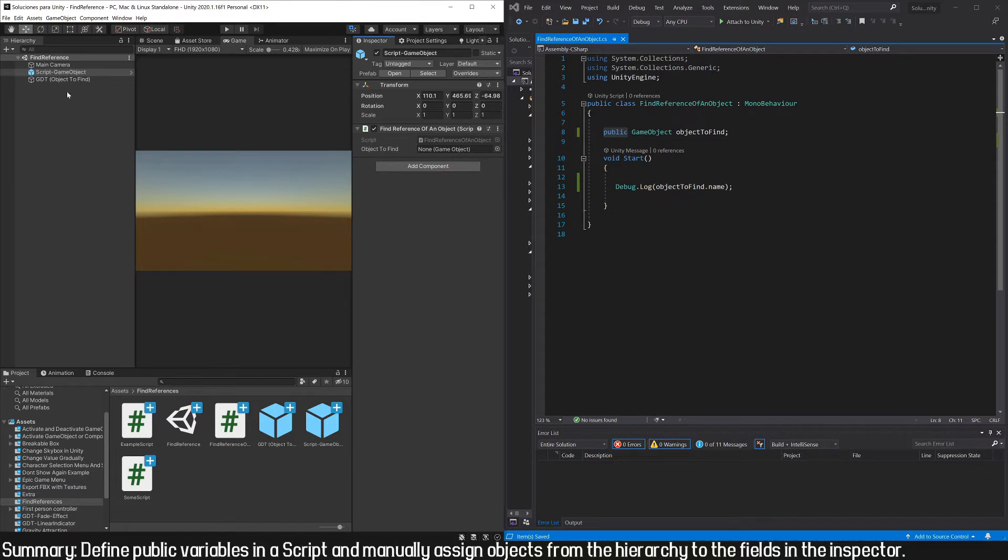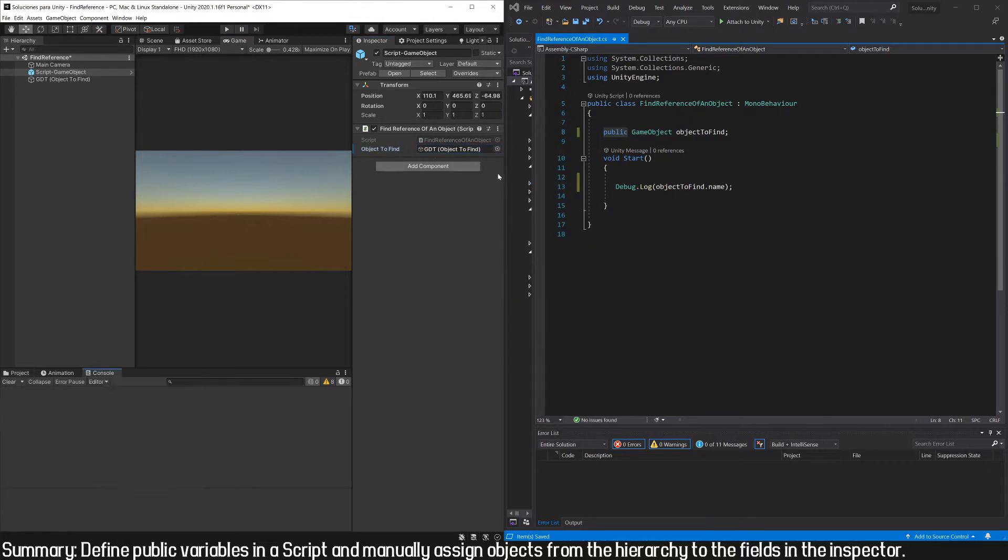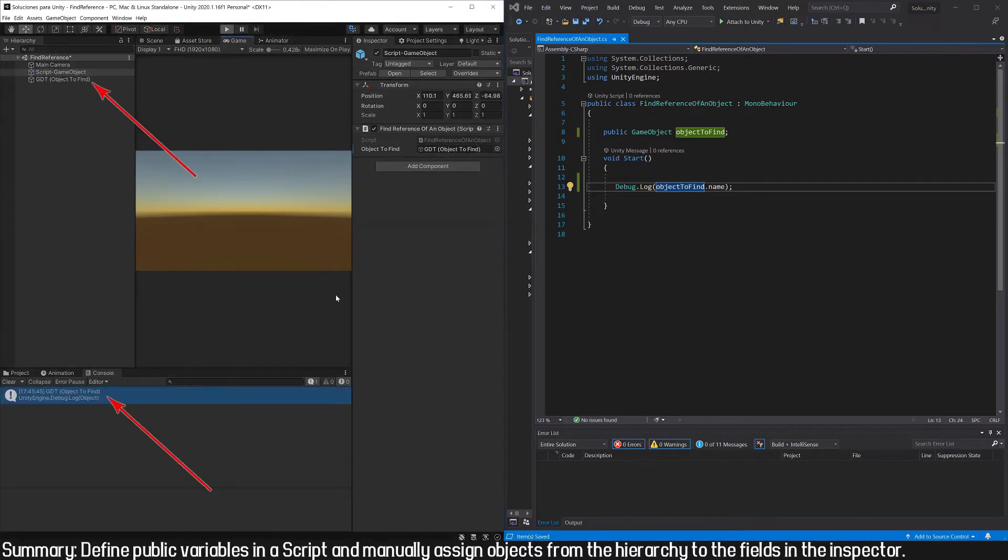Then to assign the reference, we take this object and drag it to this field, or we can use this button and select it in the list. As you can see, now in the field we have this object, and when we enter play mode and this instruction is executed, we should see the name of the object printed in the console.